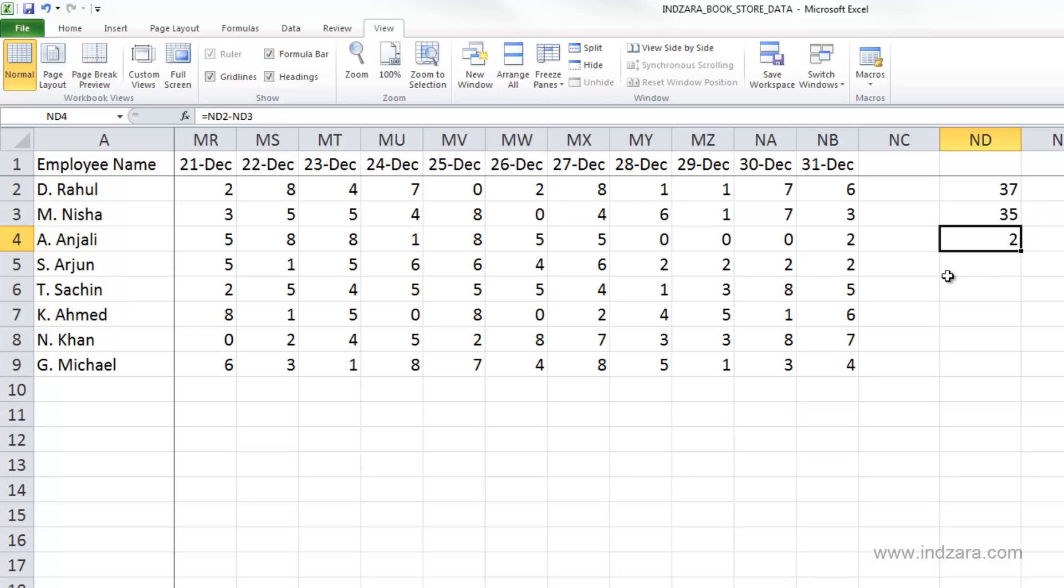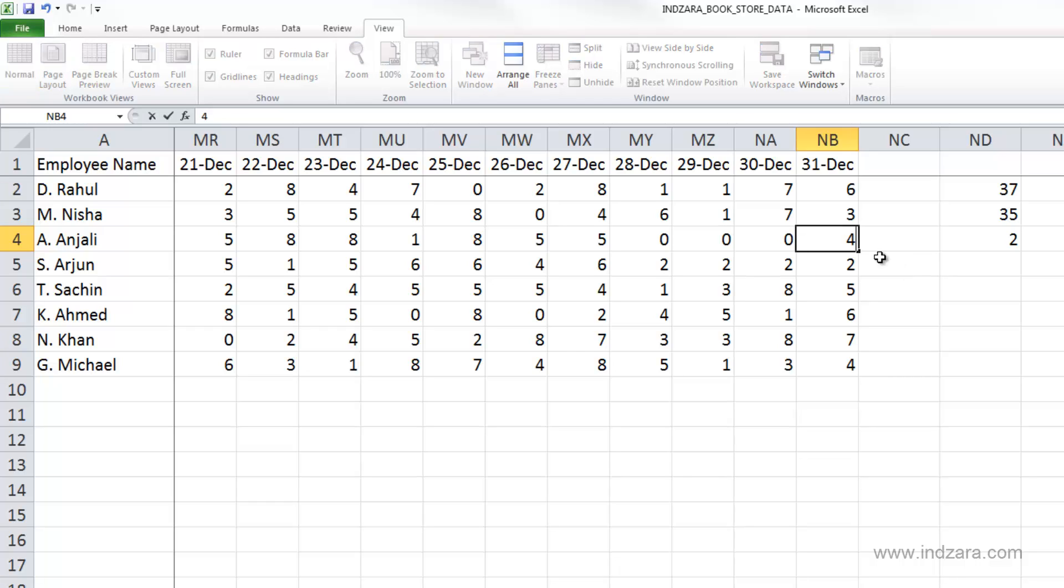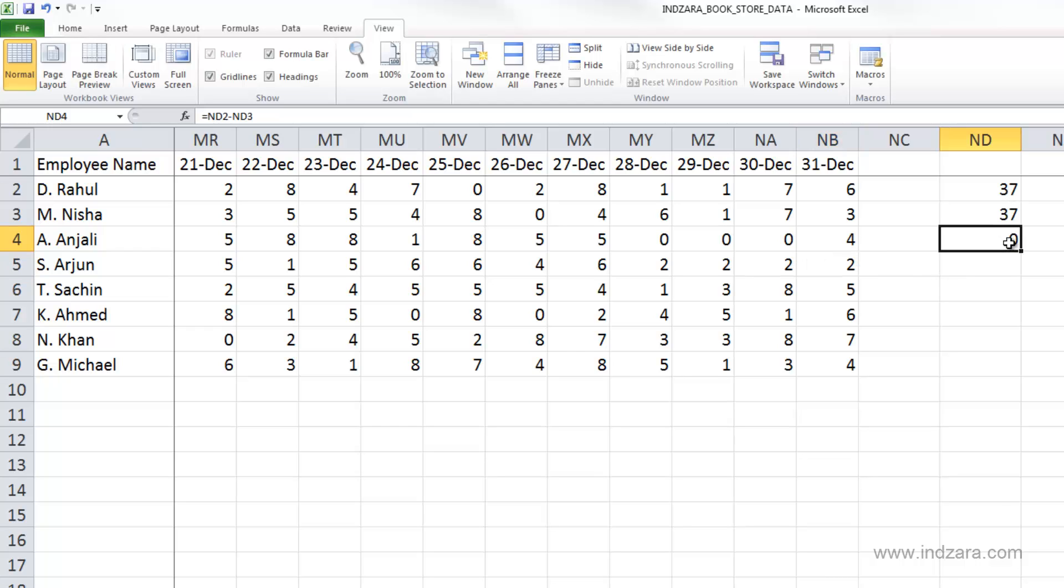Let's say Anjali actually worked four hours instead of two and we were wrong. I'm going to type back four and hit enter. Now both formulas are the same and importantly, zero is the result. Since we used cell references, it automatically updates and gives us the correct information.